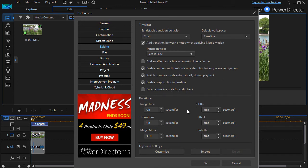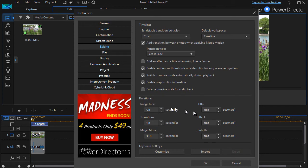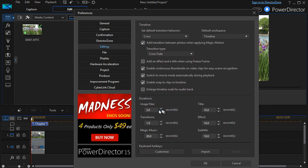The next six are very important. How long do you want image files to take up on your timeline when you drop them in? You can set the default in seconds and fractions of seconds. You can start at five. How about titles? How long should titles be? Ten.